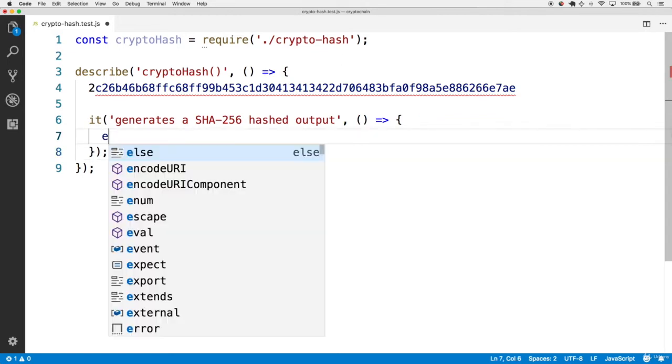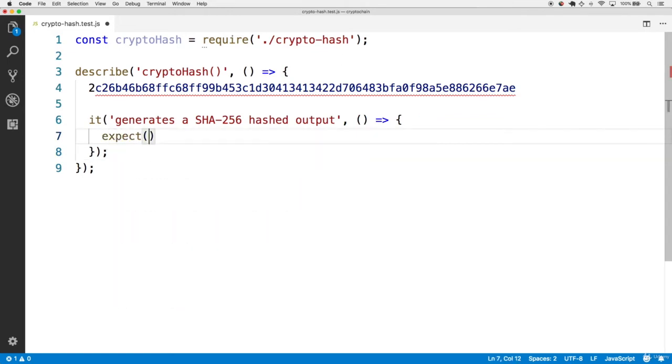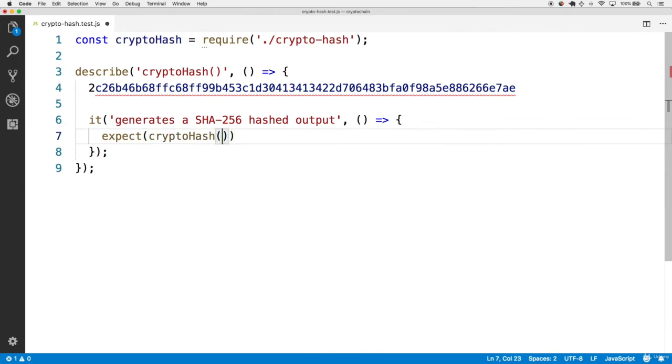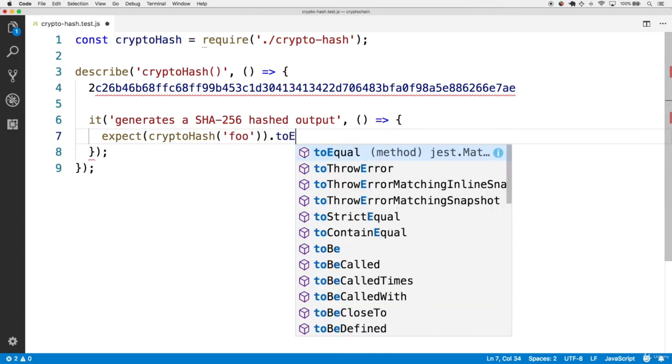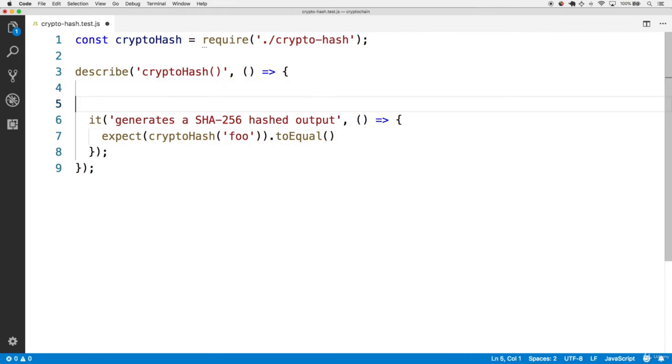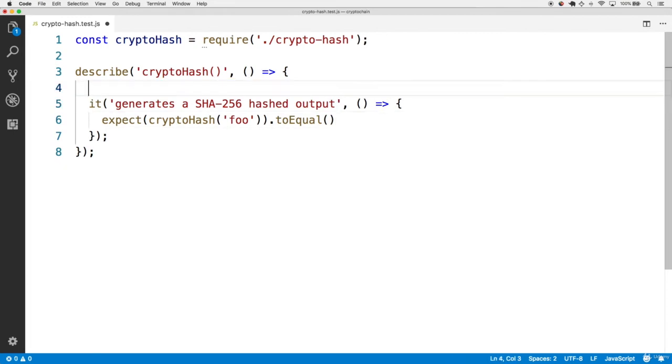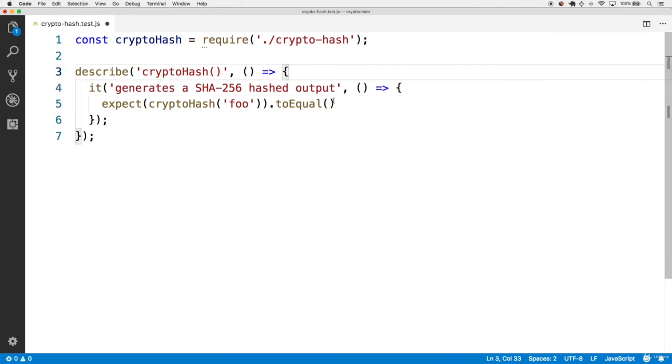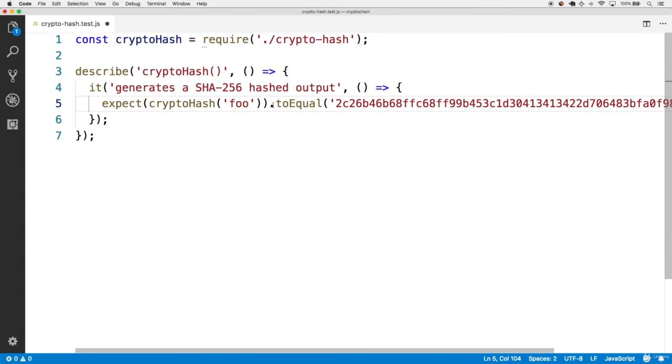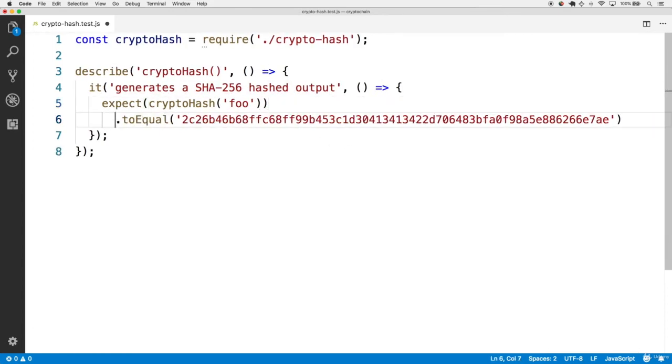Let's expect that calling the cryptohash function and then inputting the string foo should equal the expected result that we have here, which is this overall string. Expect to equal that and also place this on its own line so it's still visible.